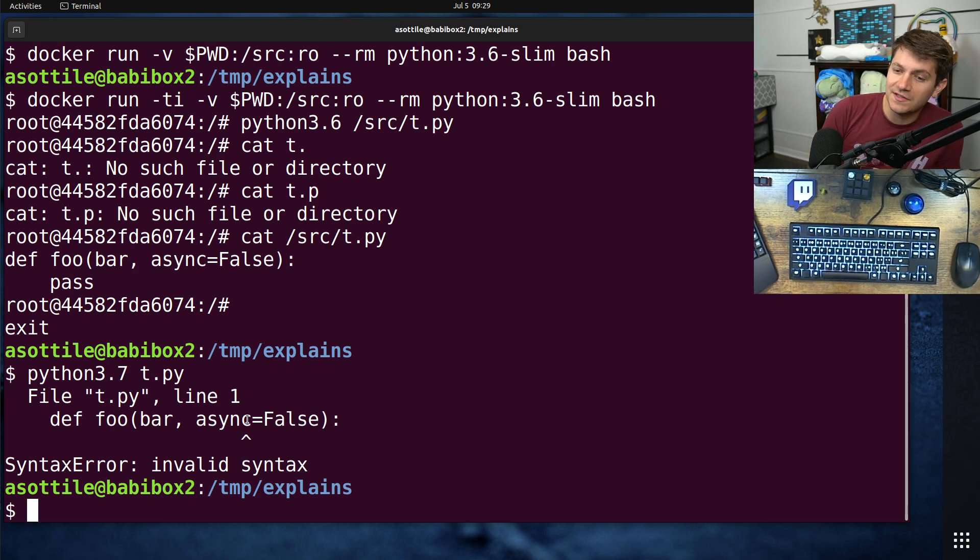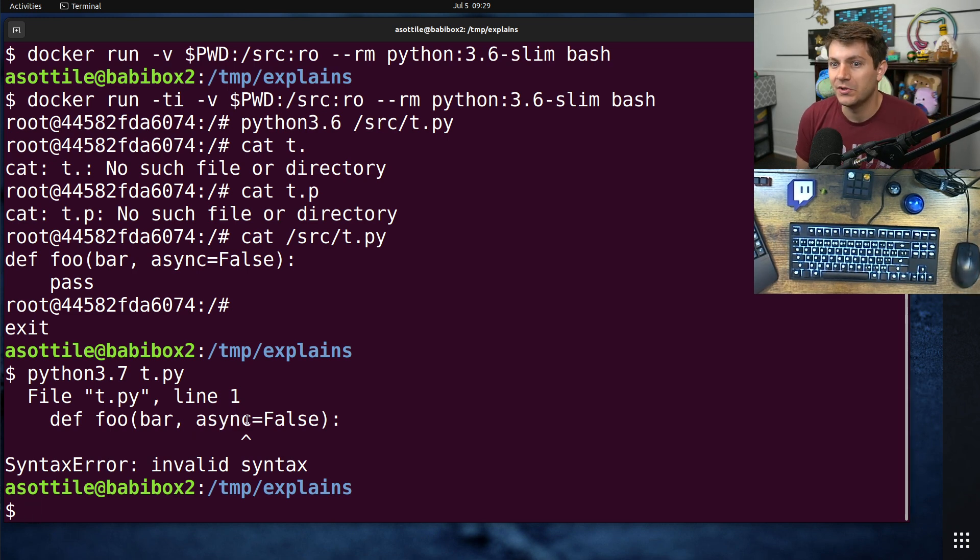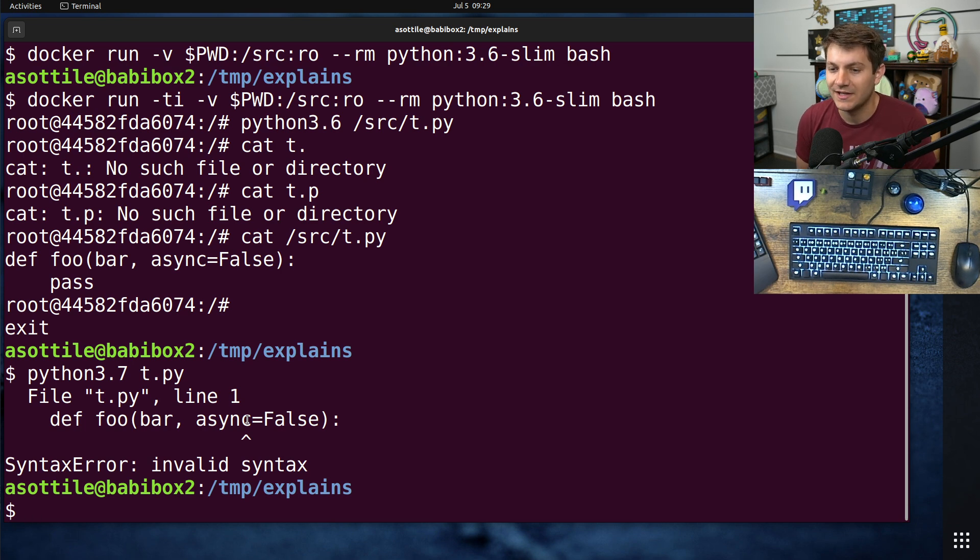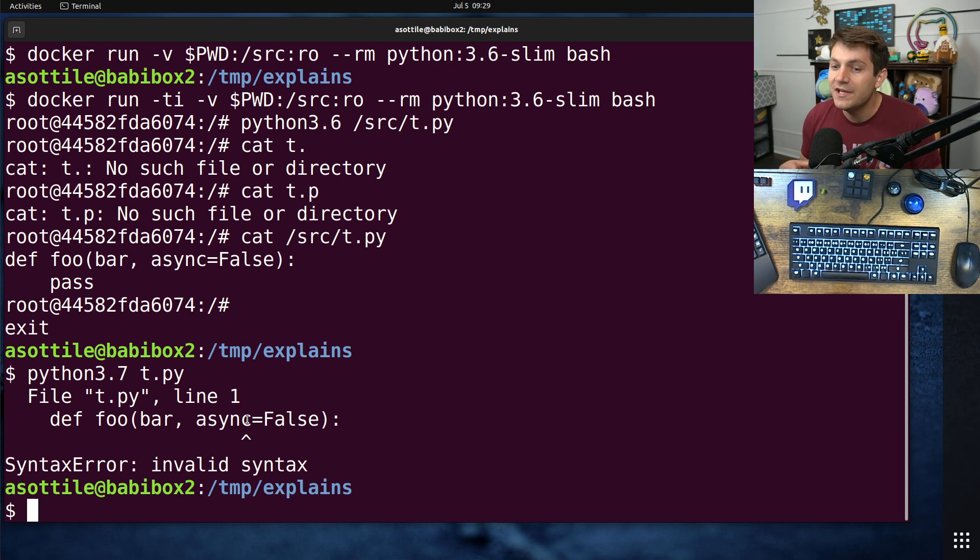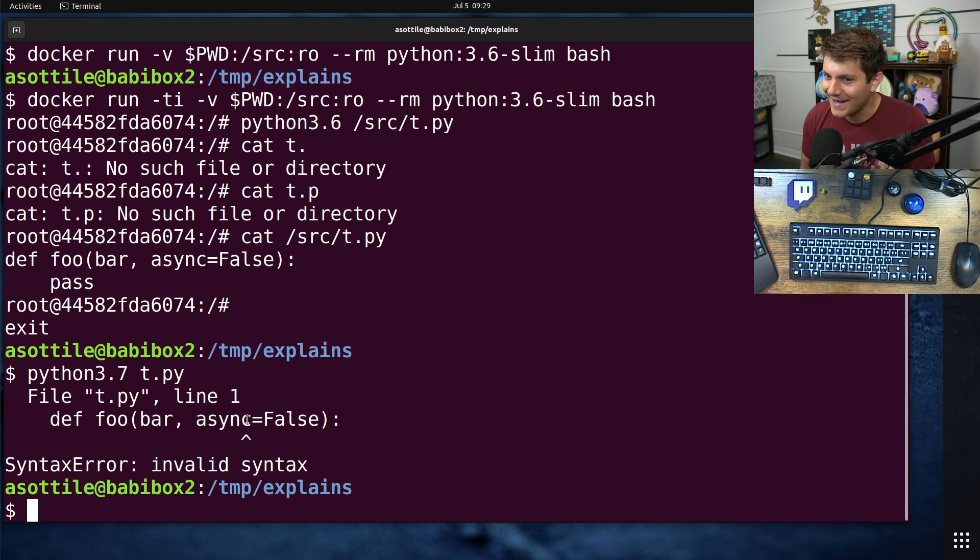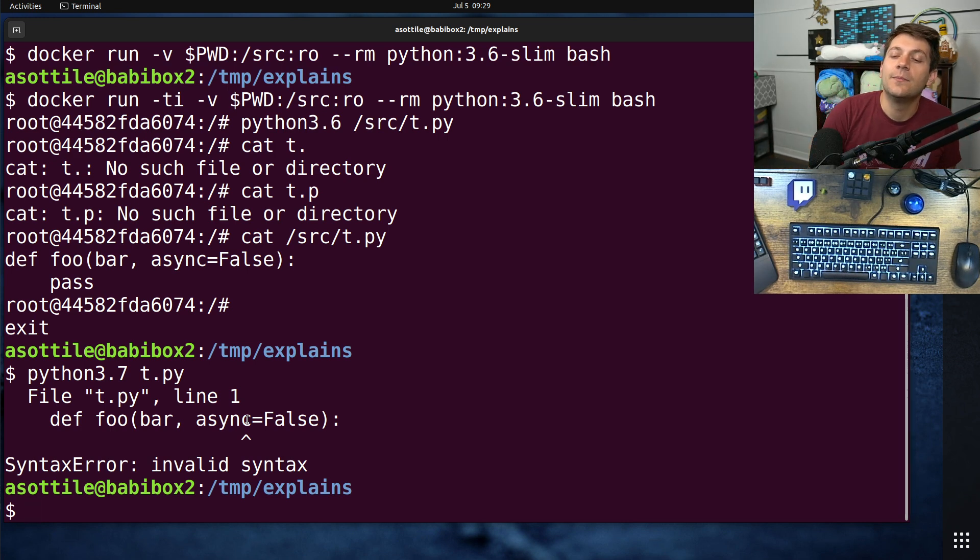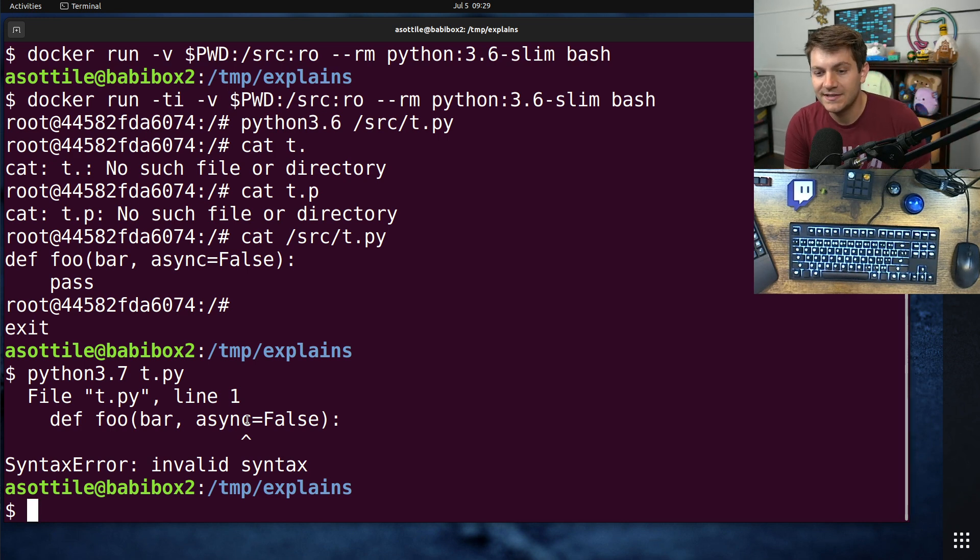Some languages take this to an extreme, like C is an example where backwards compatibility is very, very unimportant. And as such, they reuse existing keywords to have different meanings. Like if you've ever seen static in C++, it means like four or five different things.